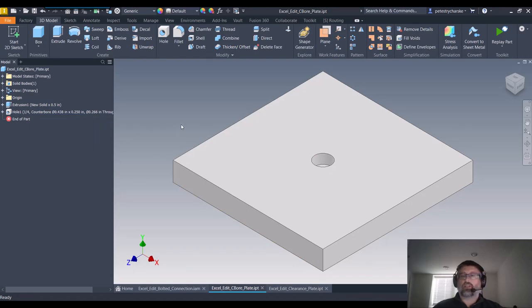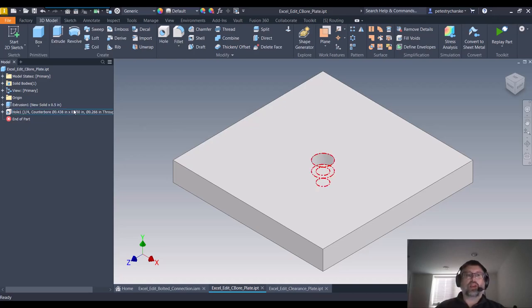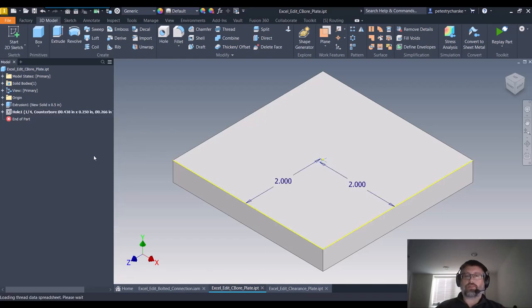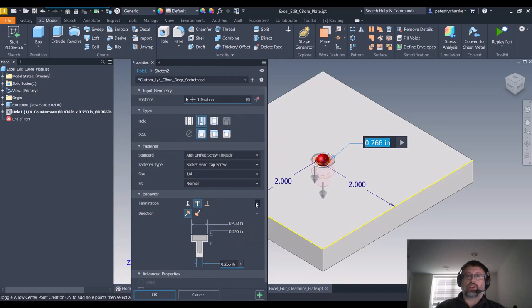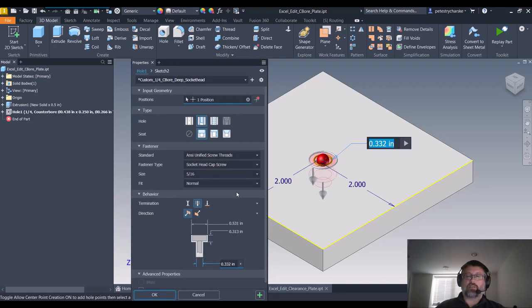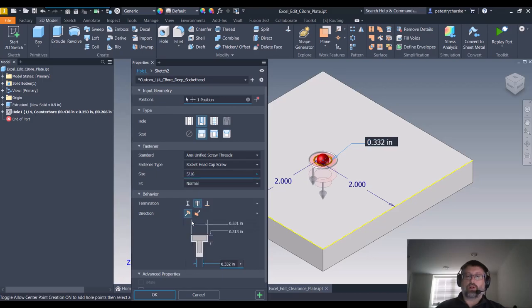Okay, so back inside of Inventor after the restart. I'm back to the counterbore plate and I'm going to right-click and edit this feature. You're like, awesome Pete, it didn't change. Well, if we toggle it, this is a way to reset it. I'll just toggle to the 5/16 size and then right away toggle back to the quarter. You'll now see that the default sizing has switched to 0.270.